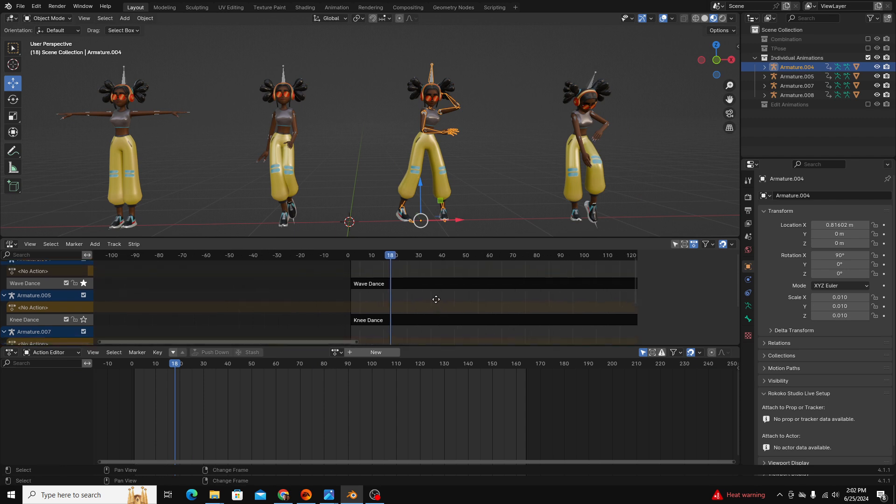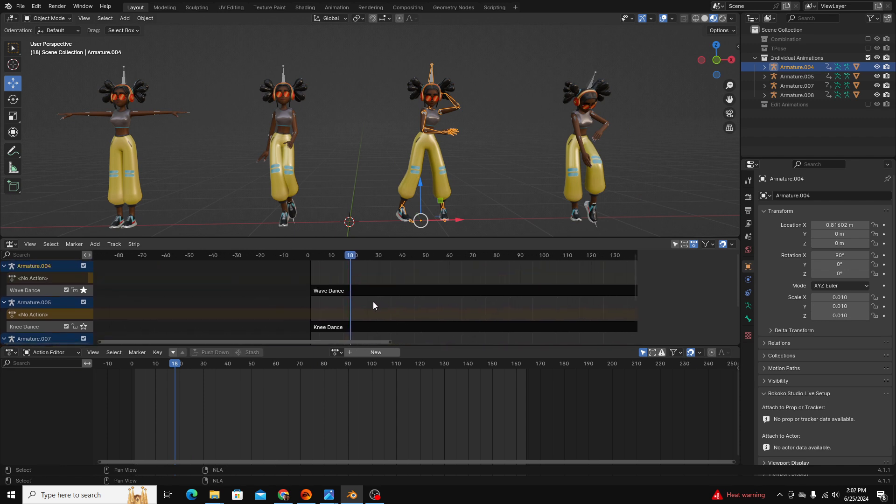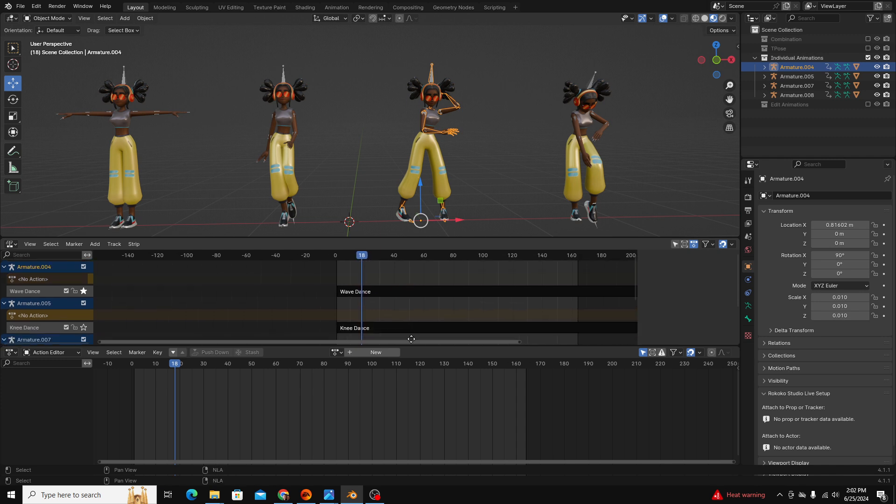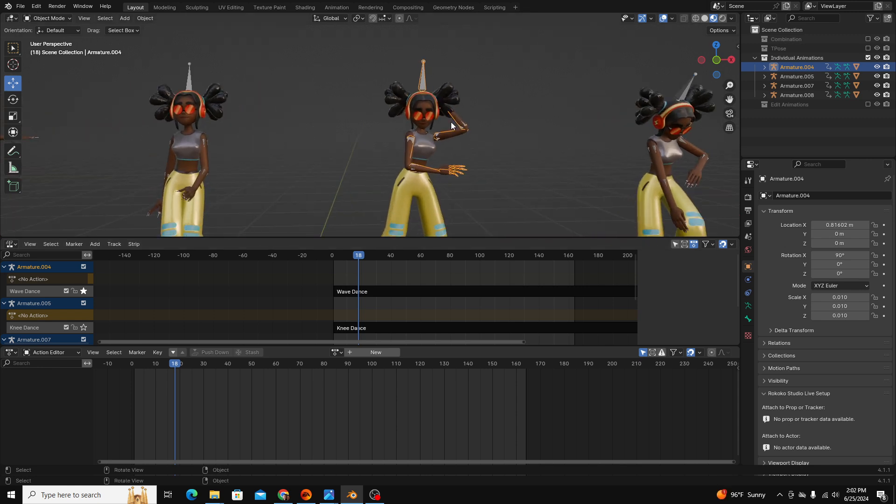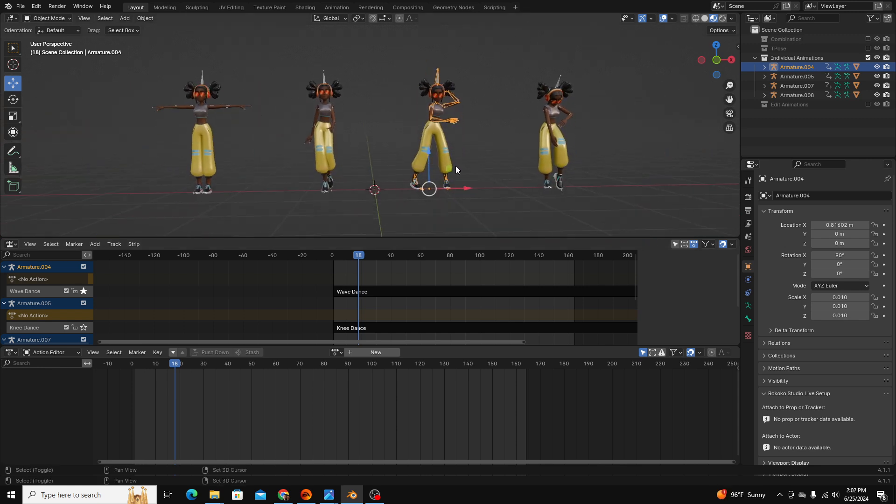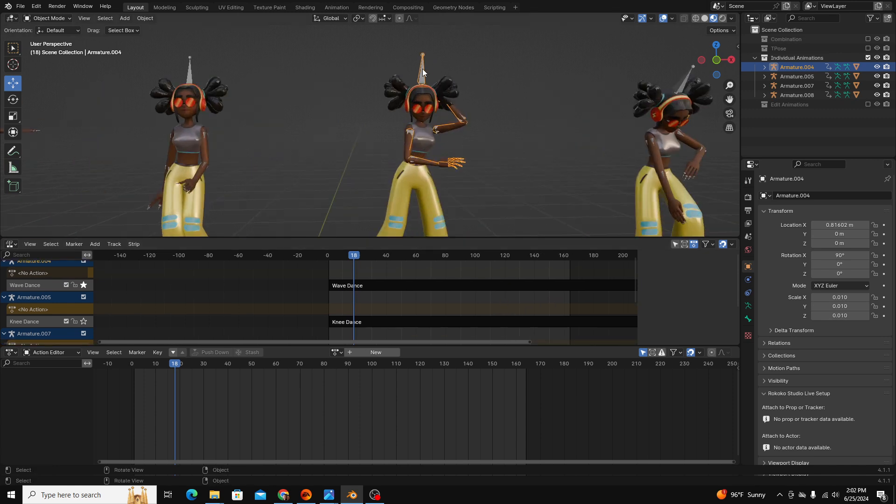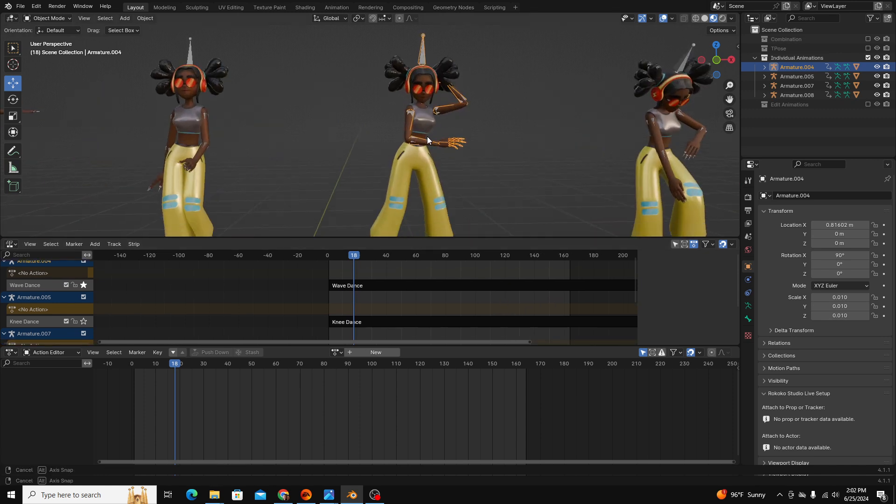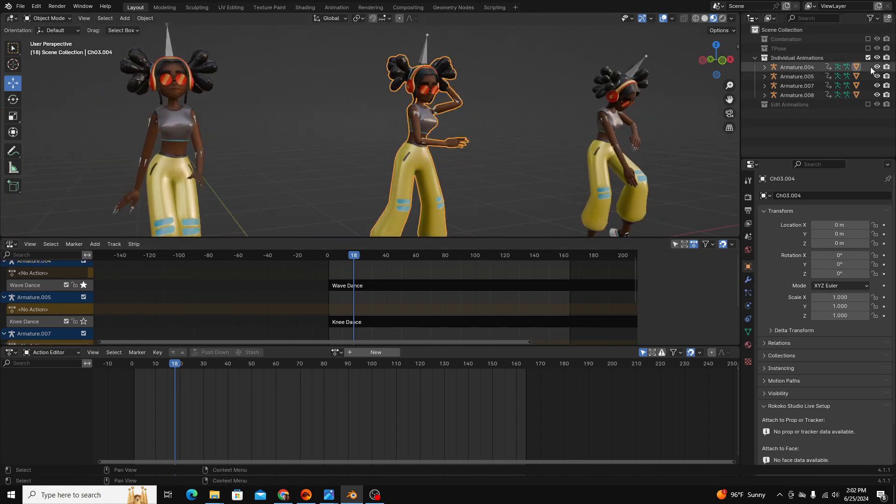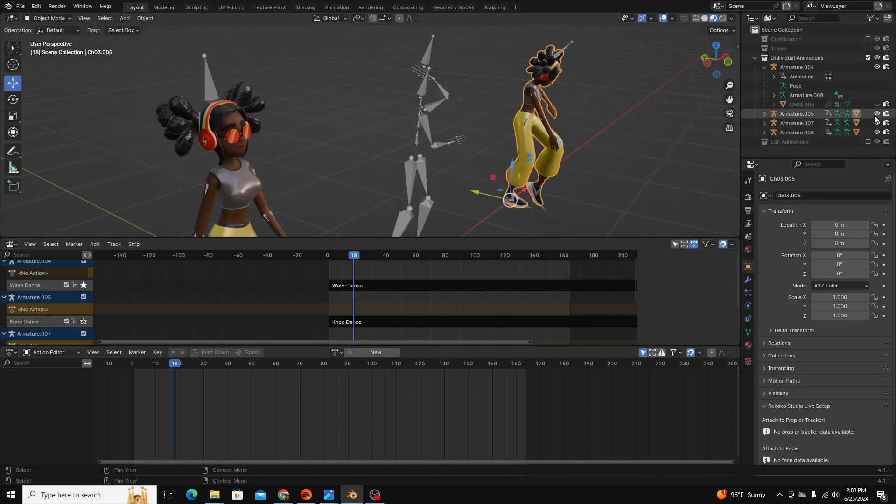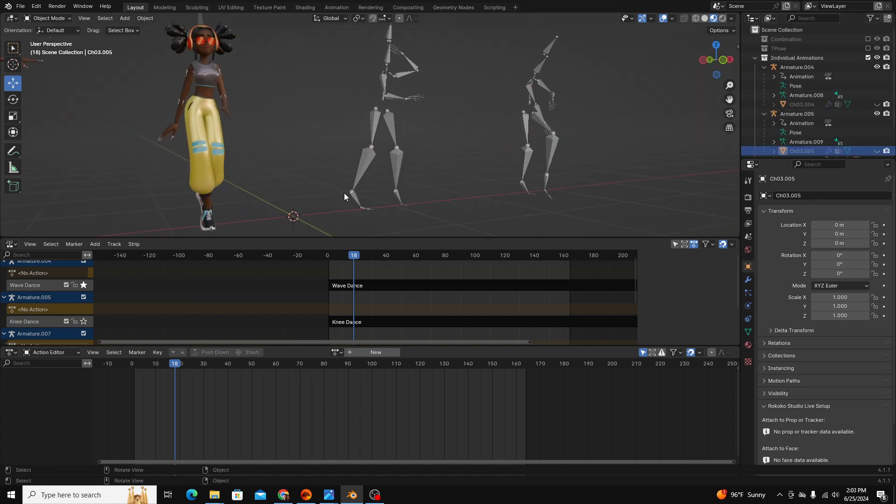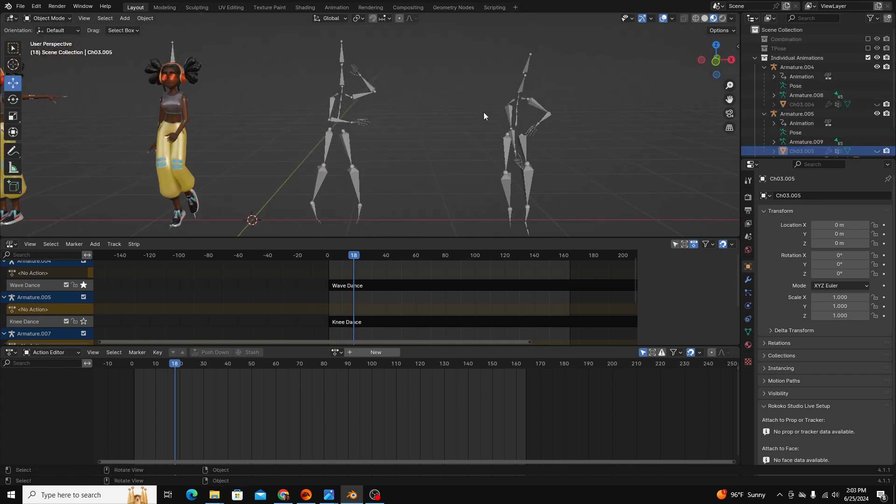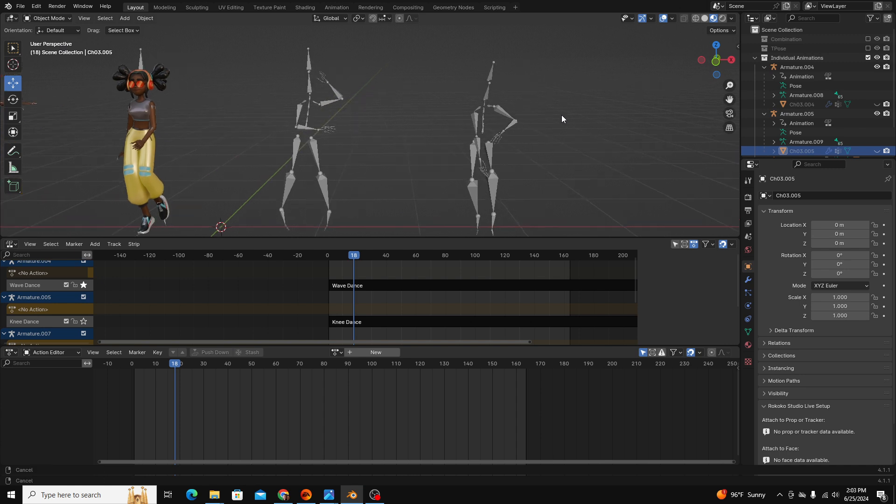Once your non-linear animations or NLA clips are saved how you want them, you can start applying these clips to the same armature. Now one thing to keep in mind, I can add all of these clips to one armature because the way the armature is built is the same across the board. You can see all of the bones are formatted and named in the same way.